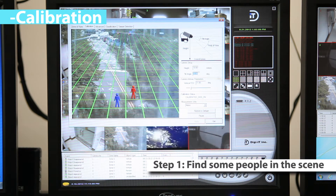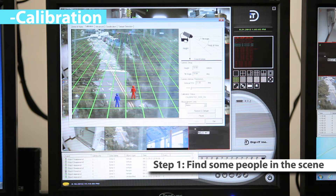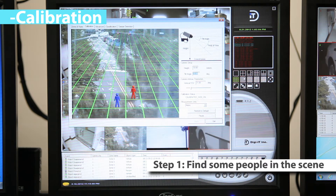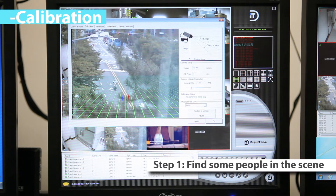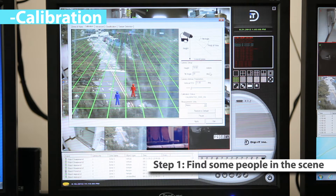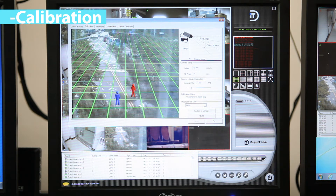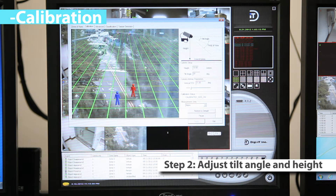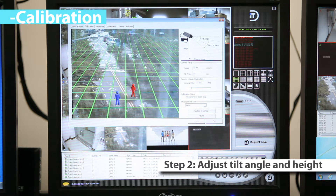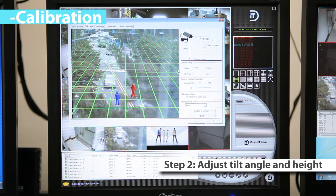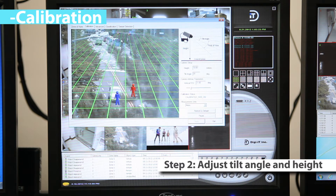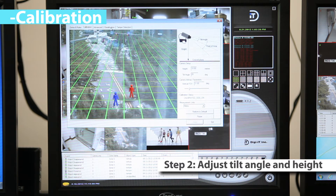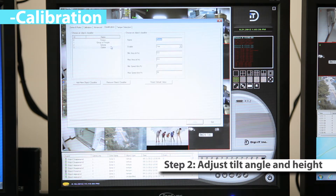Find some people or people-sized objects in the scene. Try to find a person near the camera and a person further away from the camera. Place the Mimics on top of or near the people. Adjust the camera tilt angle and camera height until the Mimics are approximately the same size as the people in the scene. To adjust the tilt angle, click and drag the ground plane with the left mouse button. To adjust the camera height, scroll the mouse wheel up and down.